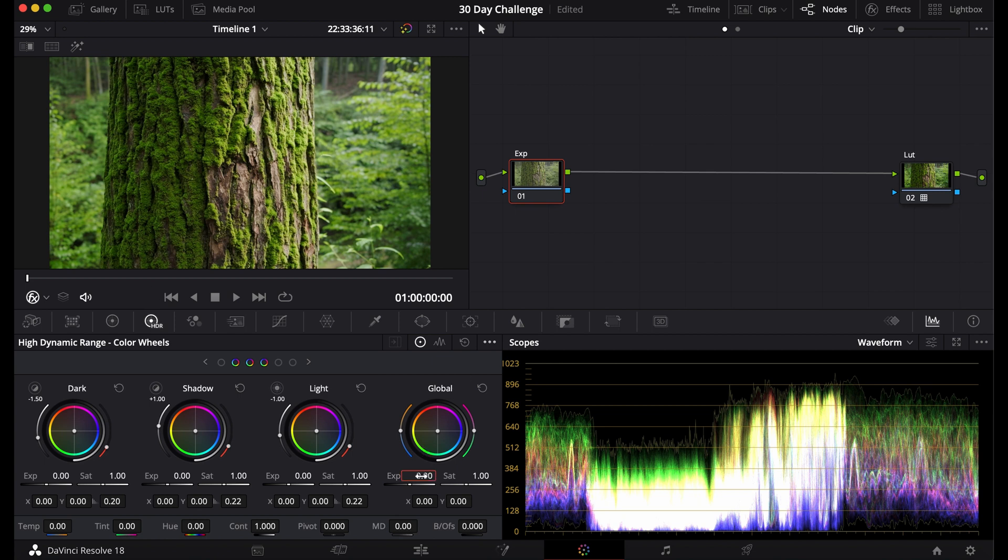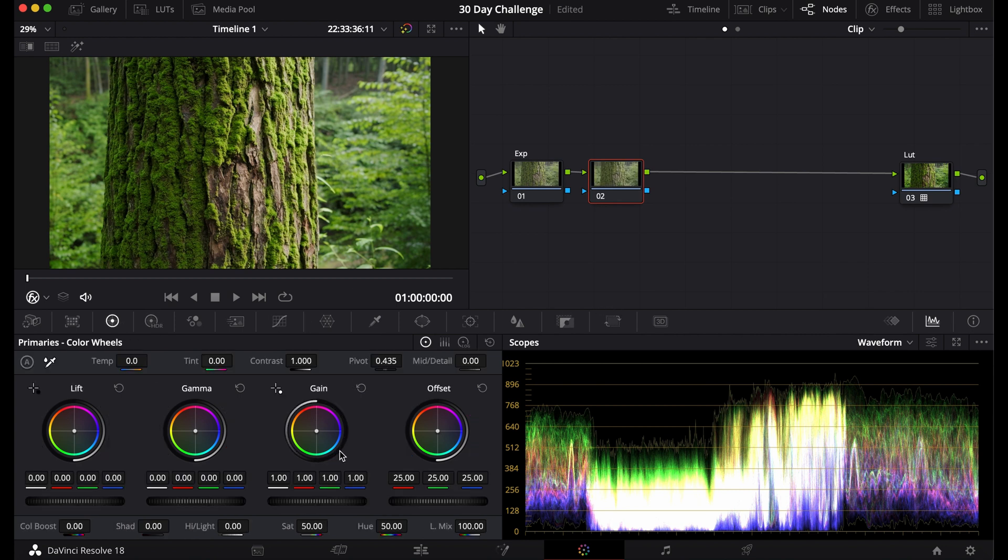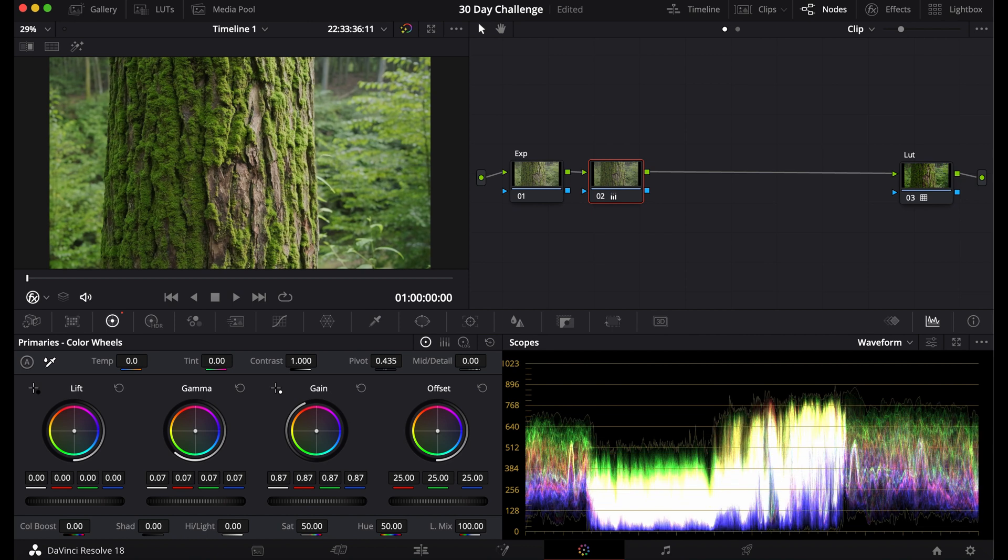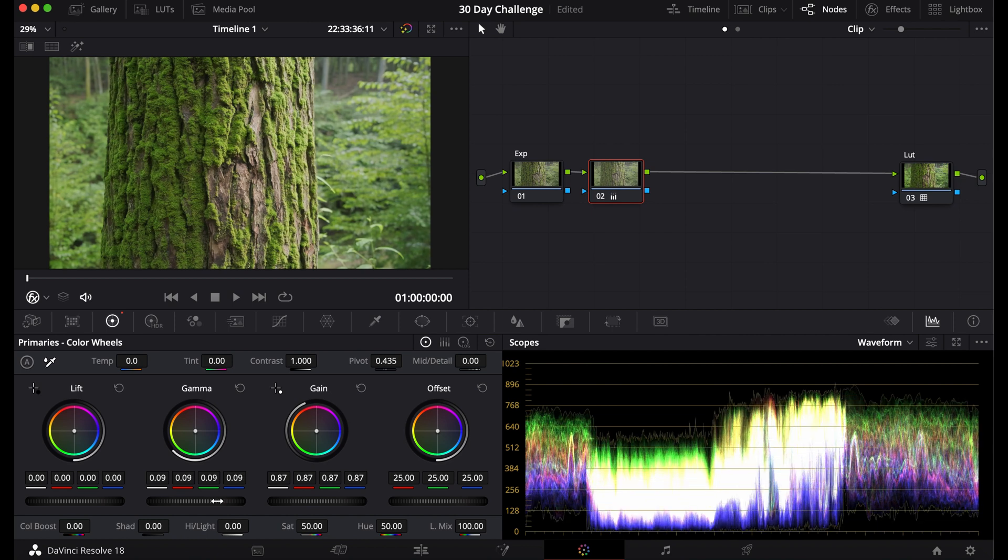Right now my exposure is looking pretty good. Another way you can edit your exposure is with the primaries. You can offset the gain, bring up the gamma, and you can bring more detail into your exposure. This is more contrast based. If you want to learn more about contrast, I recommend clicking on the video that shows up now.